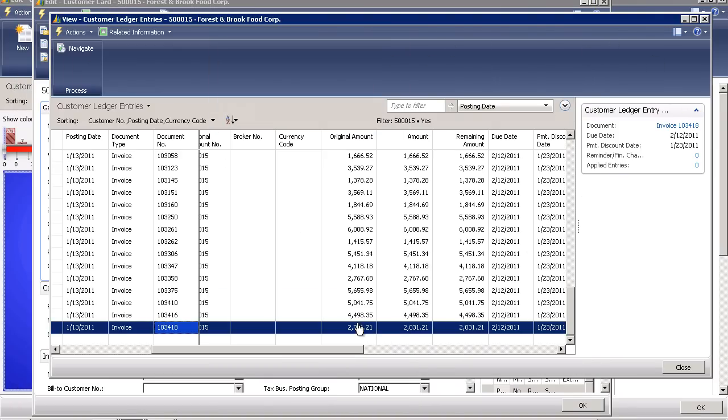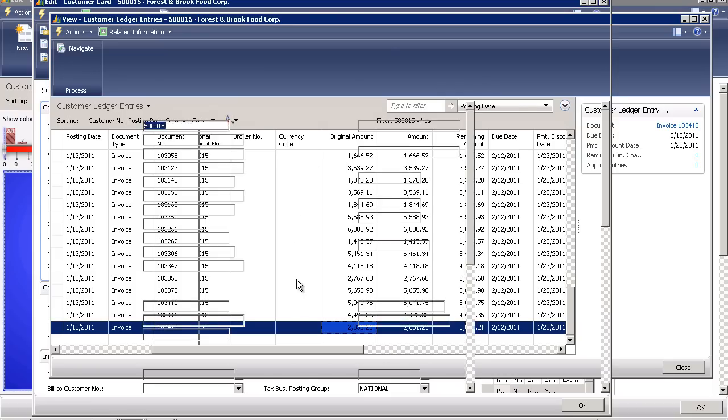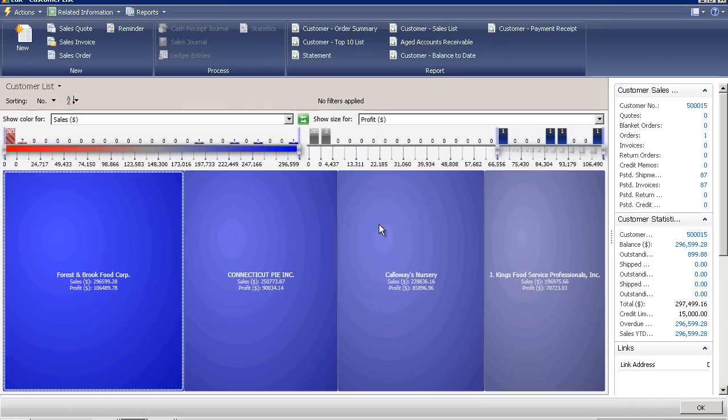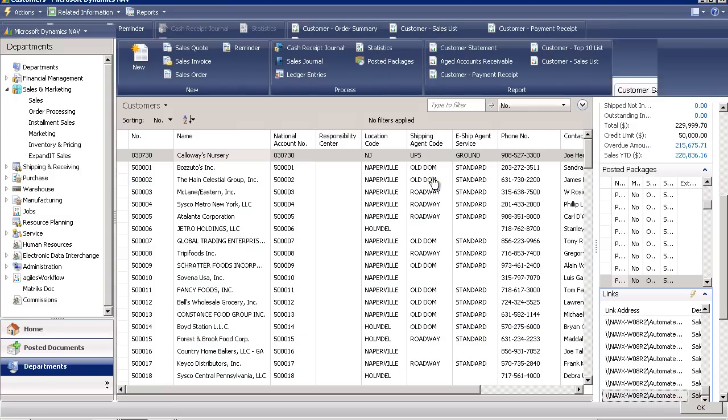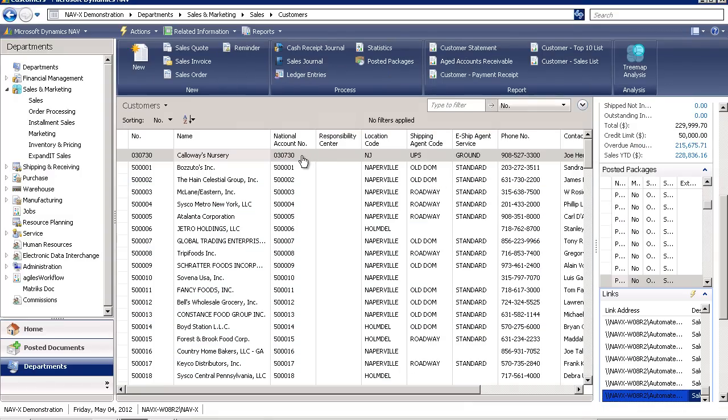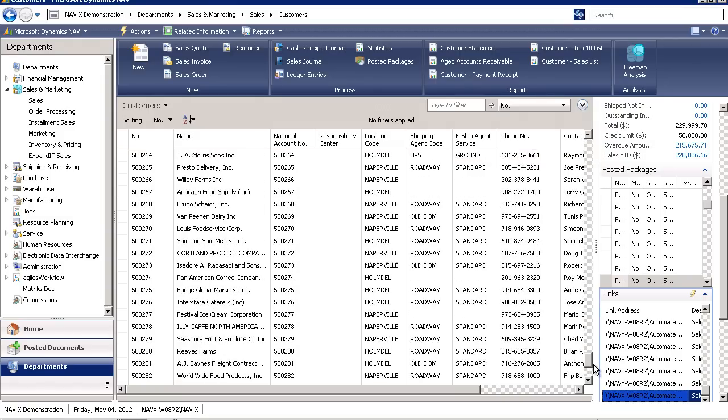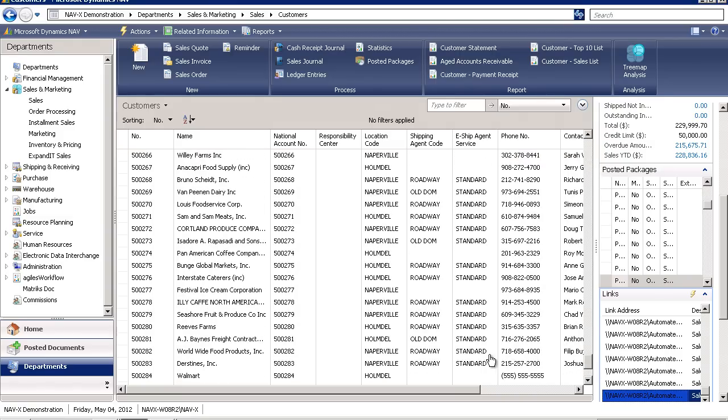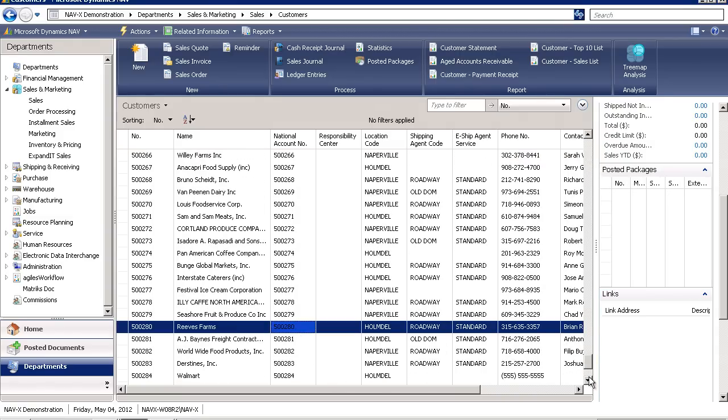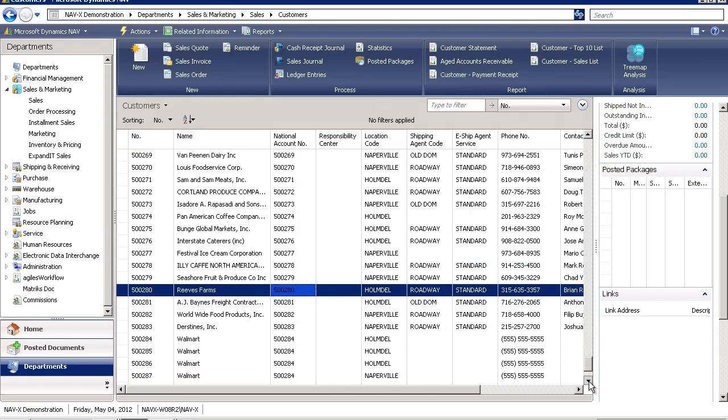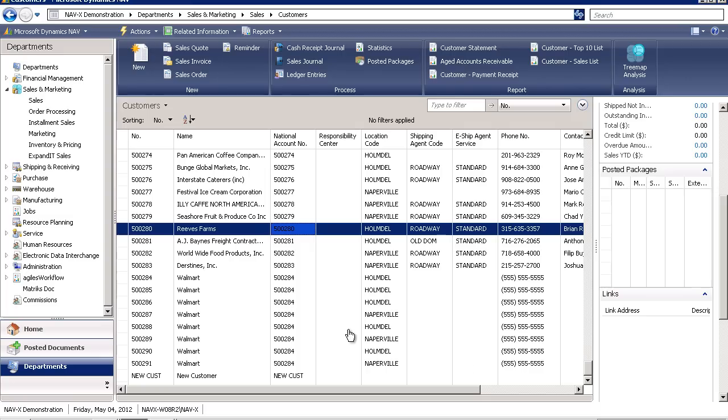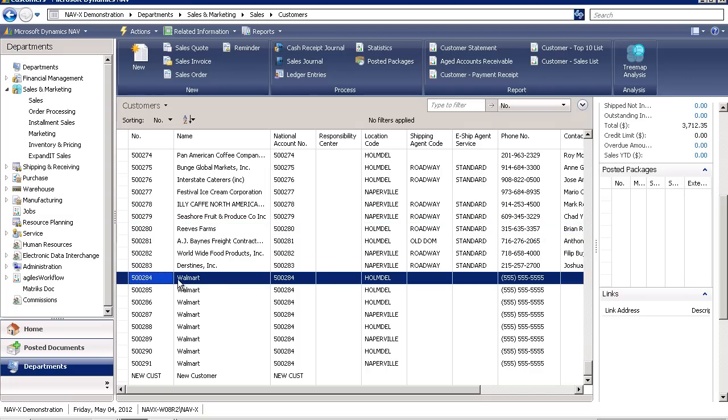On any specific transactional document, we have the ability to drill down and see what happened with those transactions. We have the ability to see what currency that transaction was processed in. I also have national account capabilities. If we scroll down toward the end of my customer list, you'll notice a series of customers that have a related national account. These accounts that have been created for a fictitious customer, Walmart, have the same national account number link.